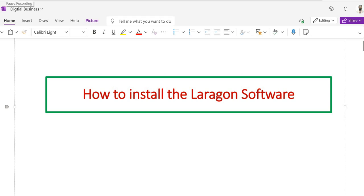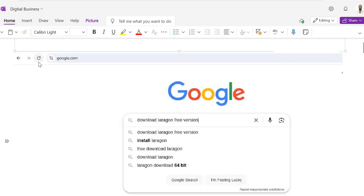Bismillah Rahman Rahim. In this video session I am going to show you how to install the Laragon software. This is very lightweight software and specially it is designed for Windows.